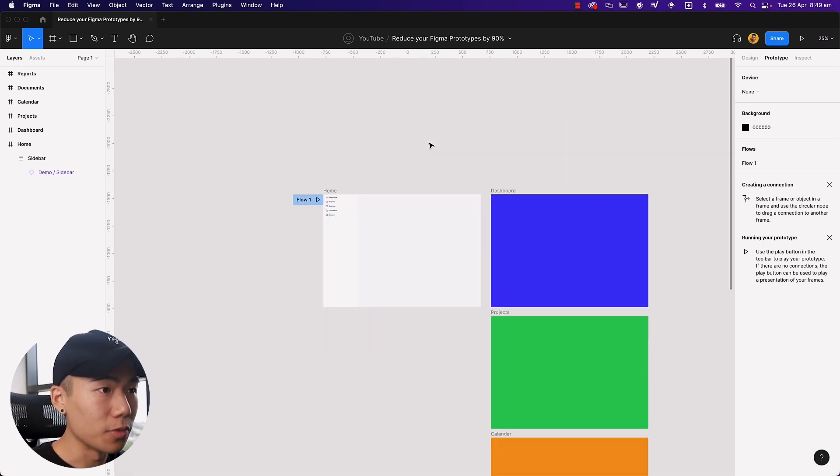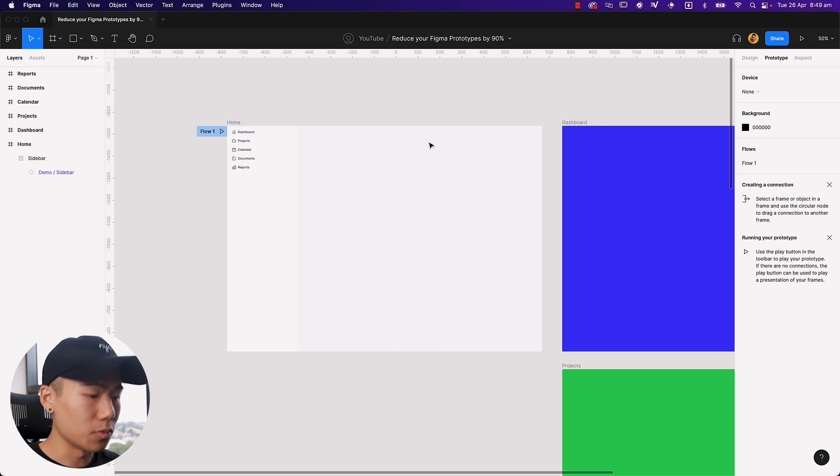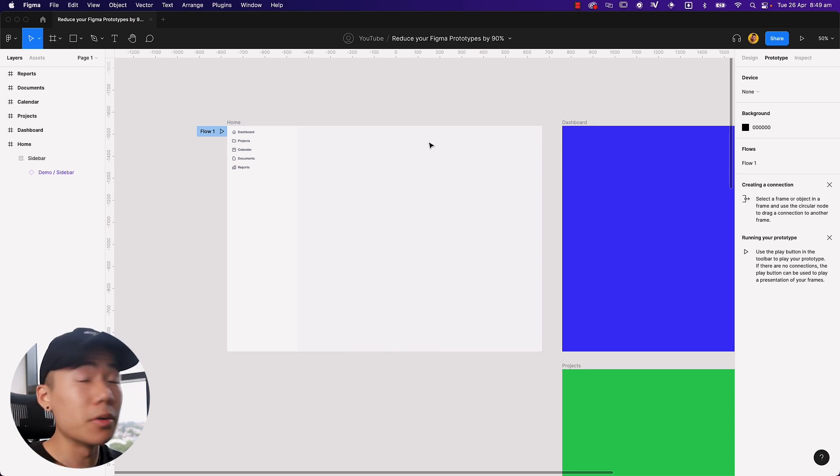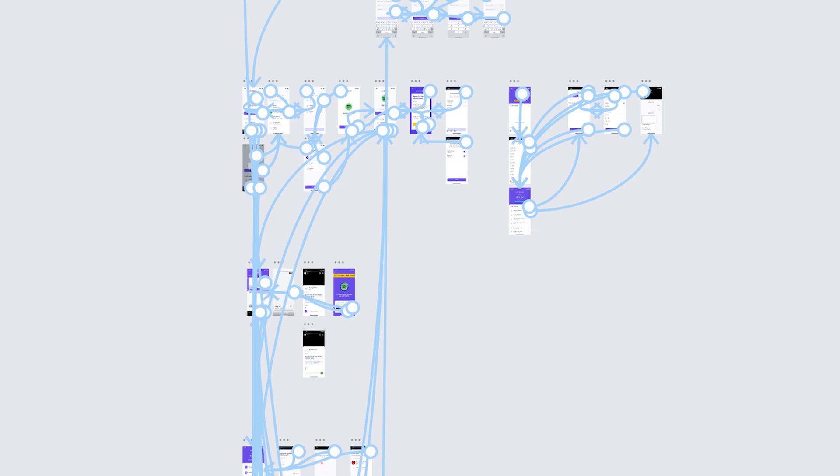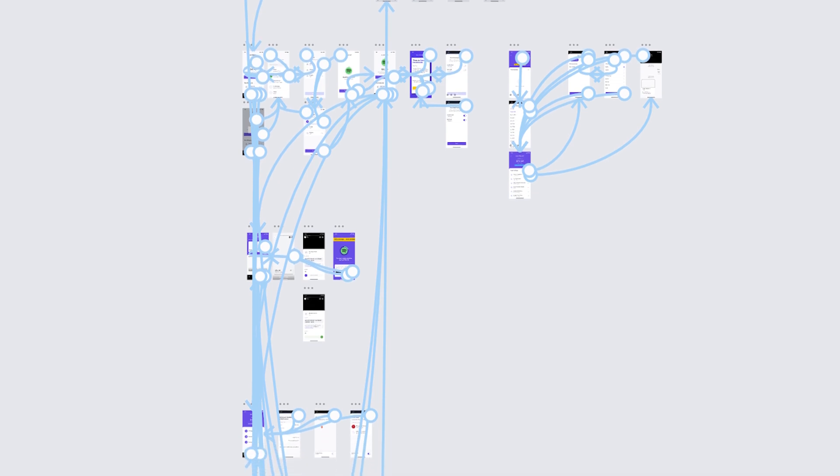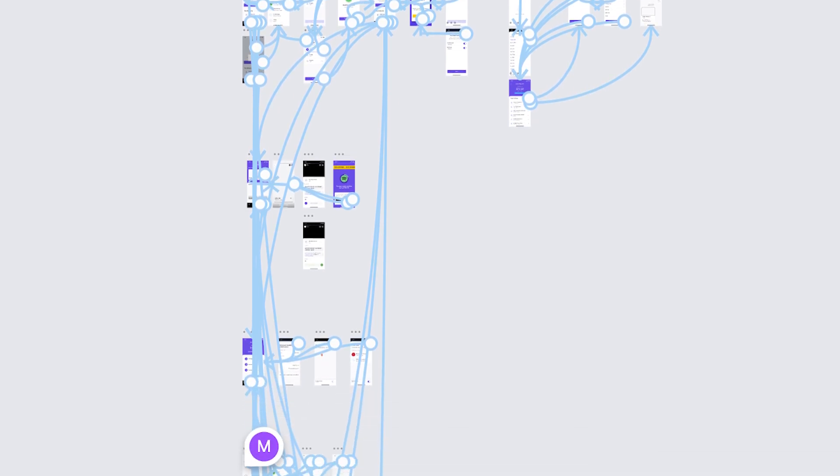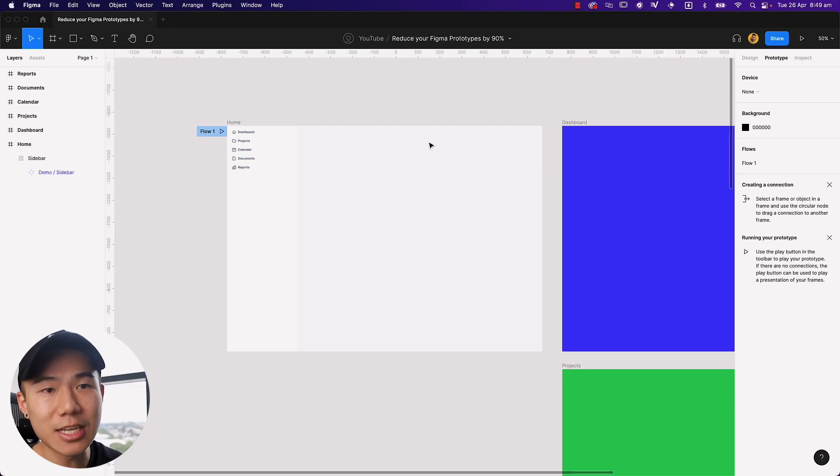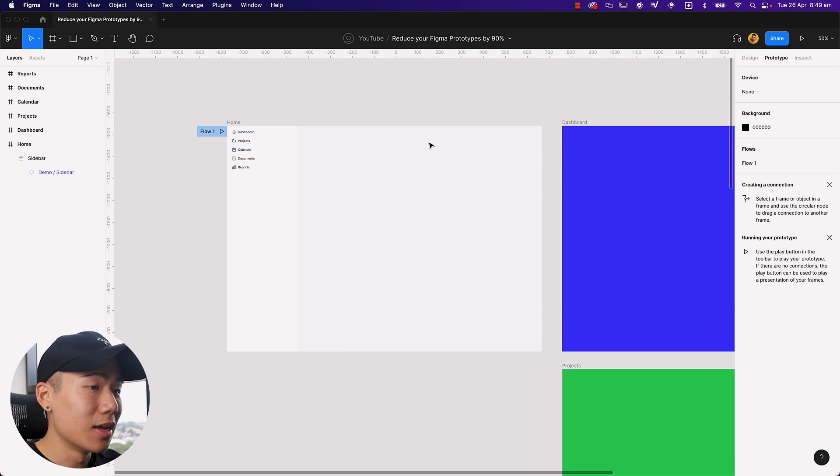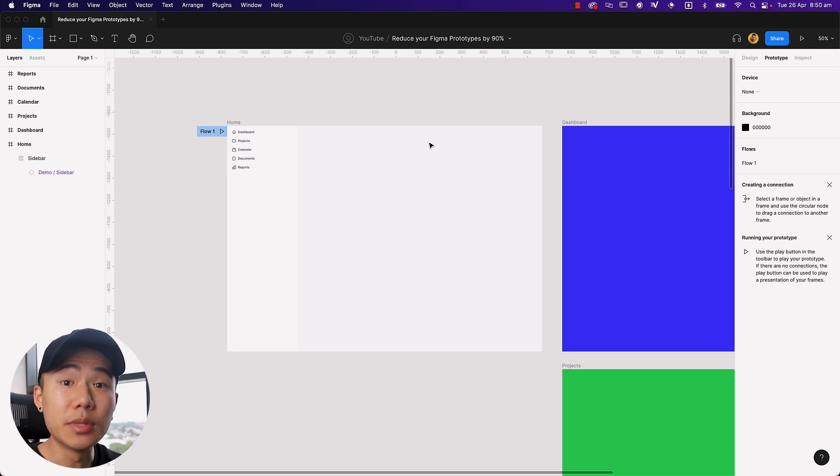So here's the issue. Whenever we are designing or building prototypes in Figma, we end up having hundreds of prototyping links all over the place. And if we ever need to make a change, we have to make it in numerous places and it just becomes chaotic.